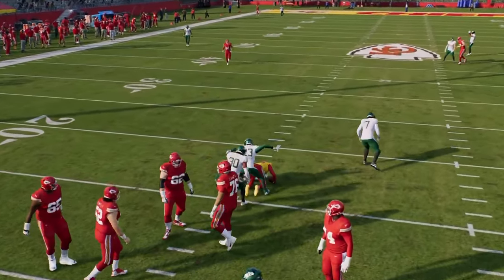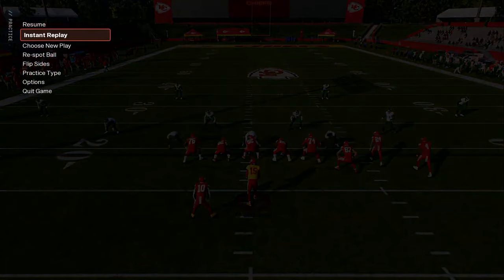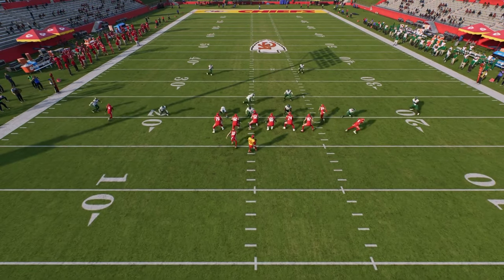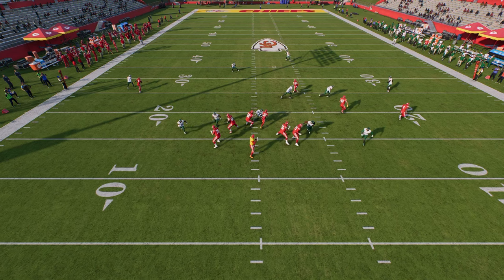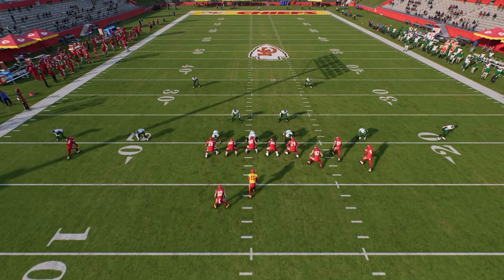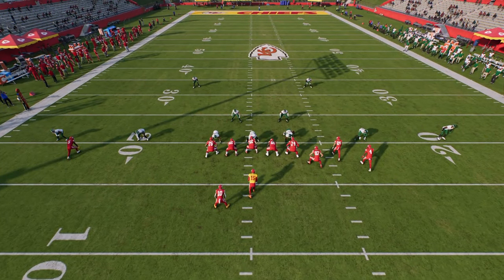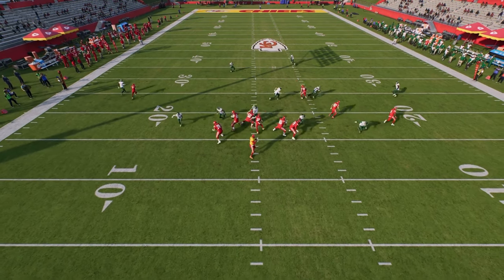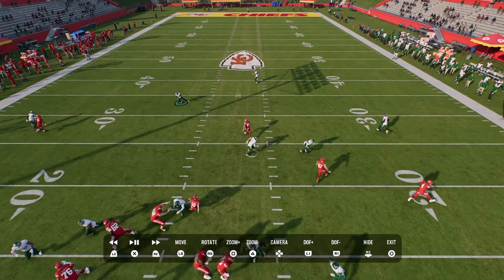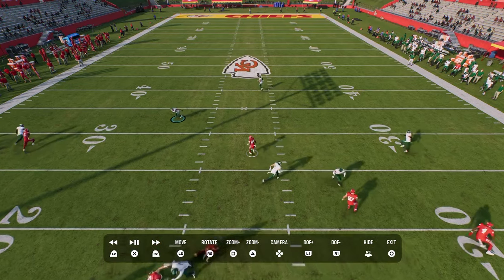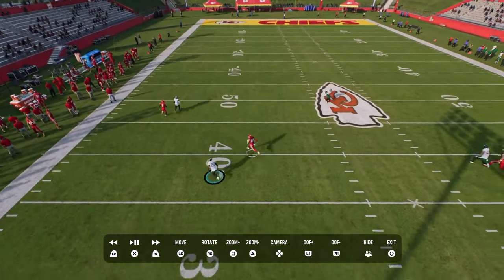Don't worry too much about the blitz — I just want you to see the coverage and why this is such a big feature. I'm using the left side linebacker, manned up on the tight end. At the snap, I see they're running verticals. I know that hook curl on the left isn't going to carry that well, so I switch to that hook curl. Now he continues to man the tight end, taking that away, while I user this guy and carry him up the field.